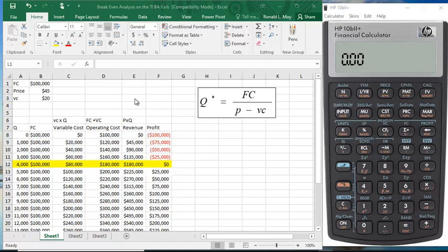I want to demonstrate how you do break-even analysis on the HP 10b2 plus financial calculator. I've demonstrated this on the Texas Instruments financial calculator and I thought I'd also do a demo here using the HP calculator.